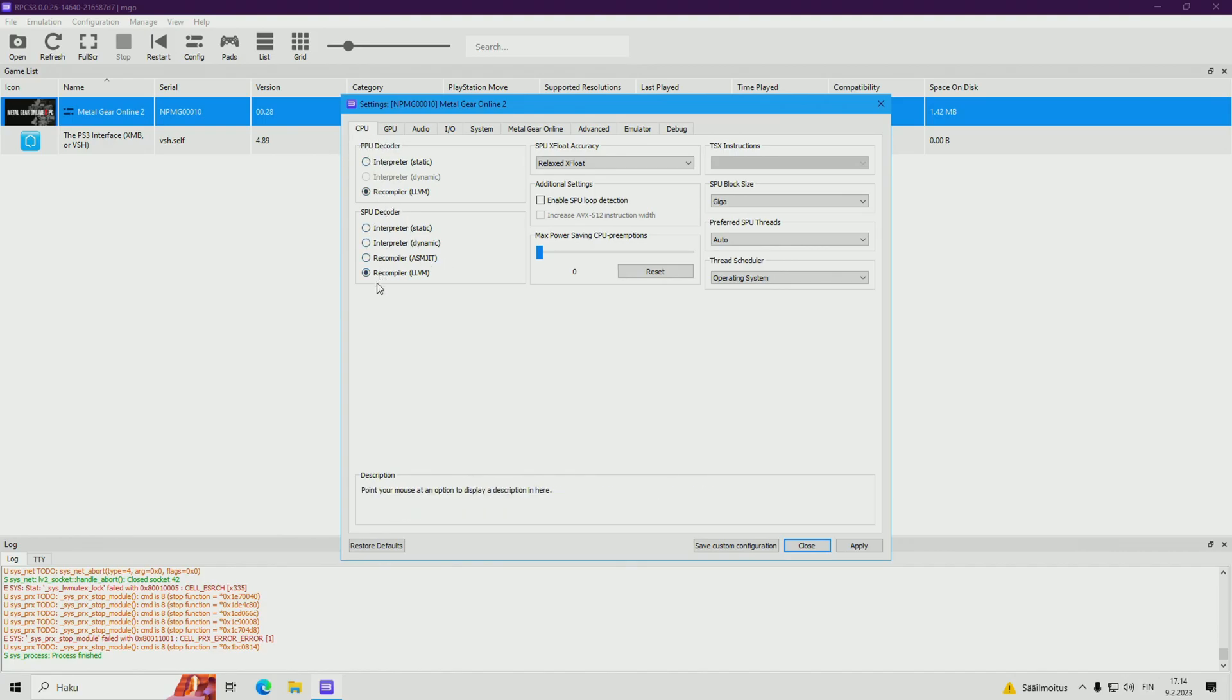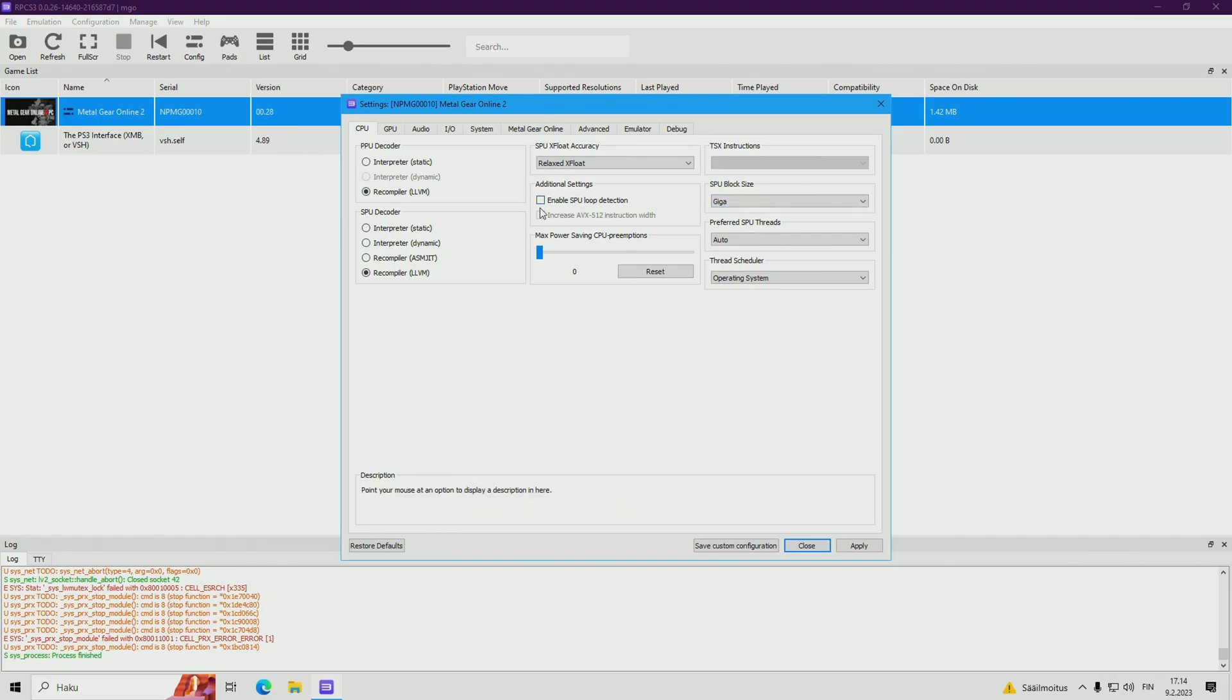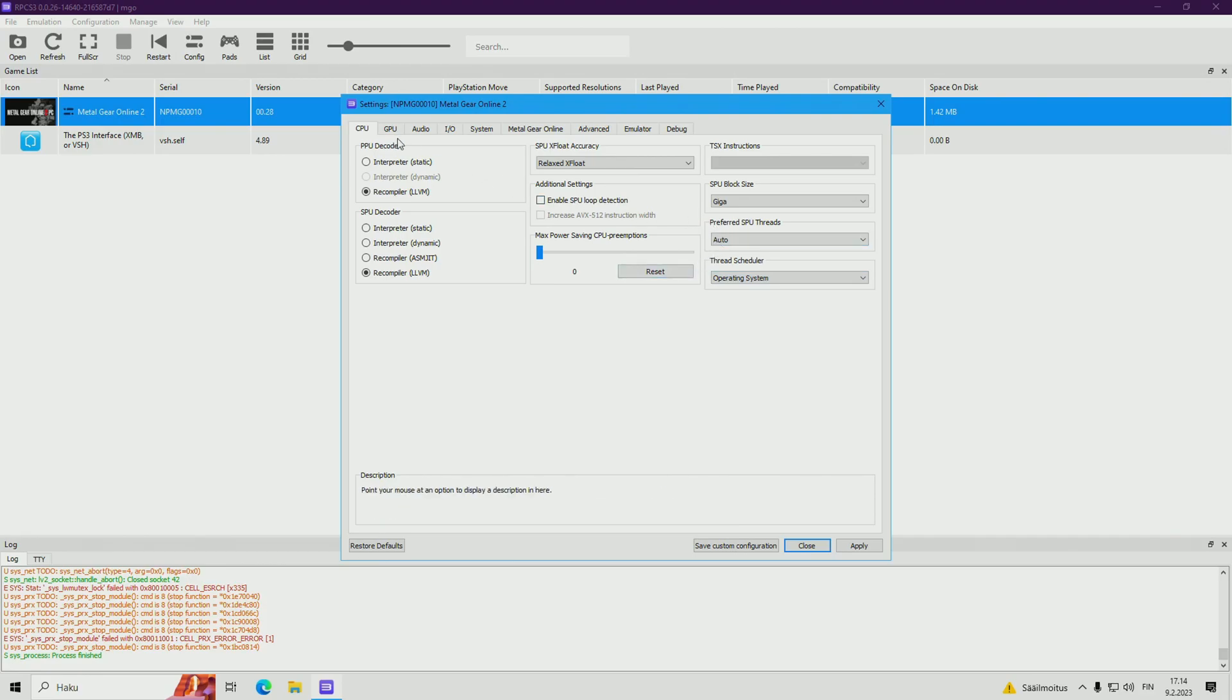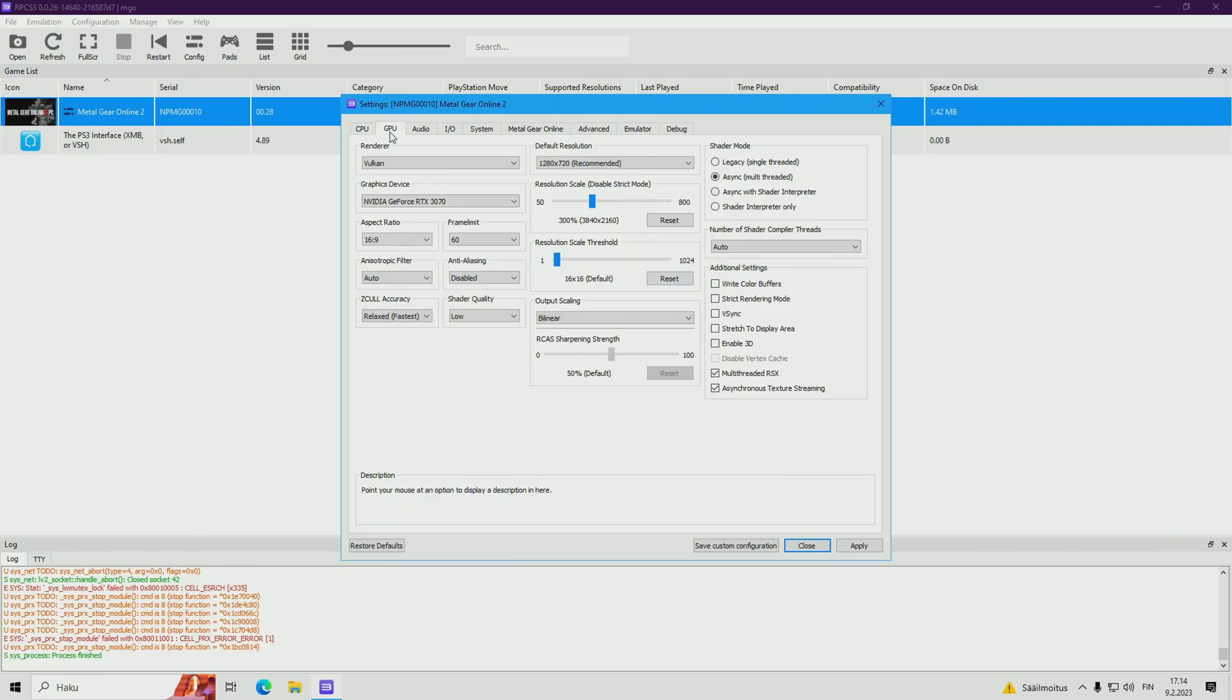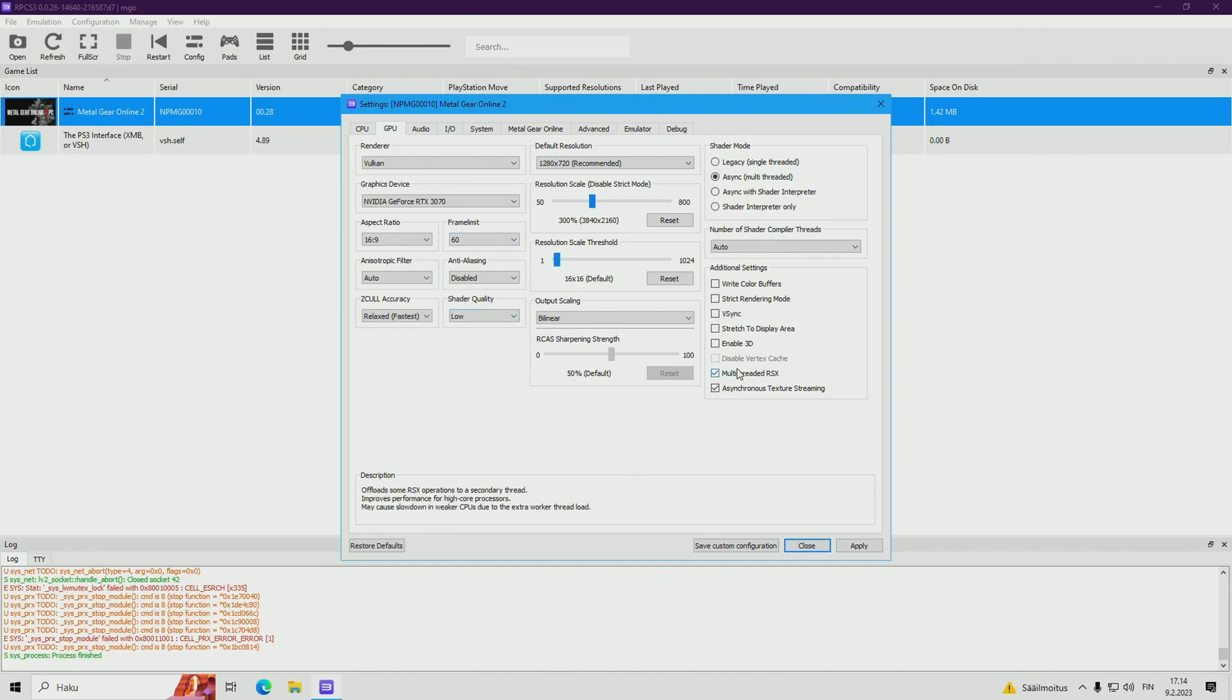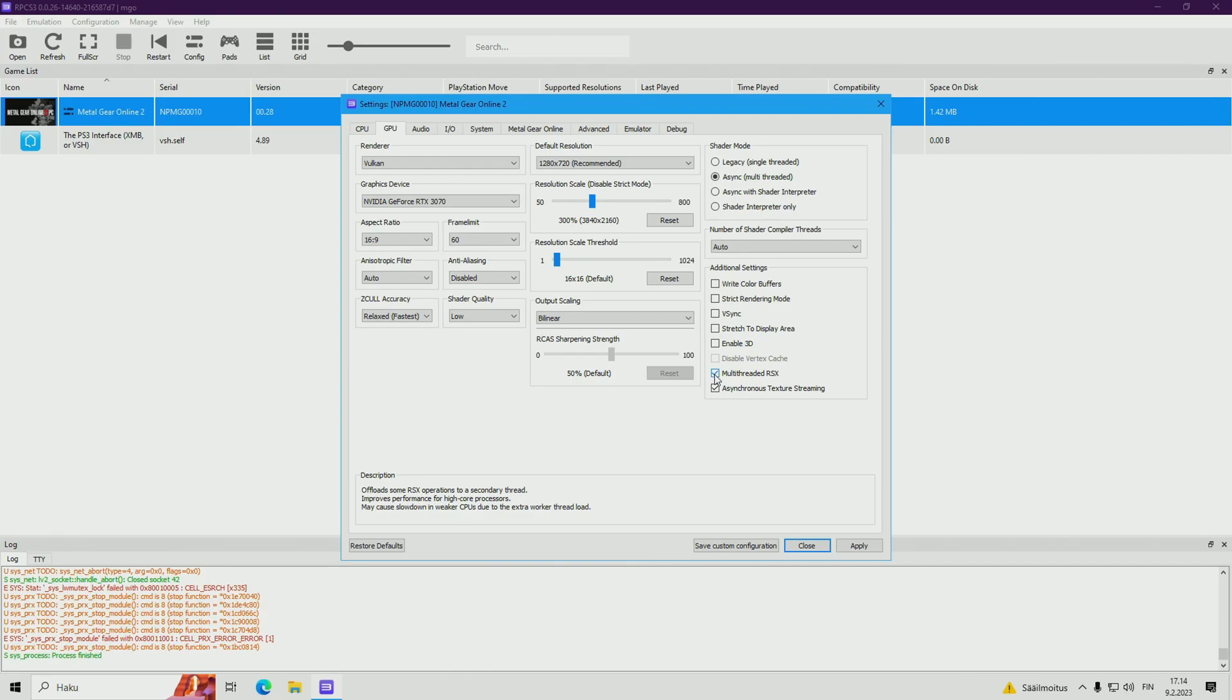CPU tab, these are my settings. Check them all sharply. GPU: Multithreaded Arax is ticked, and Asynchronous Texture Streaming is ticked.